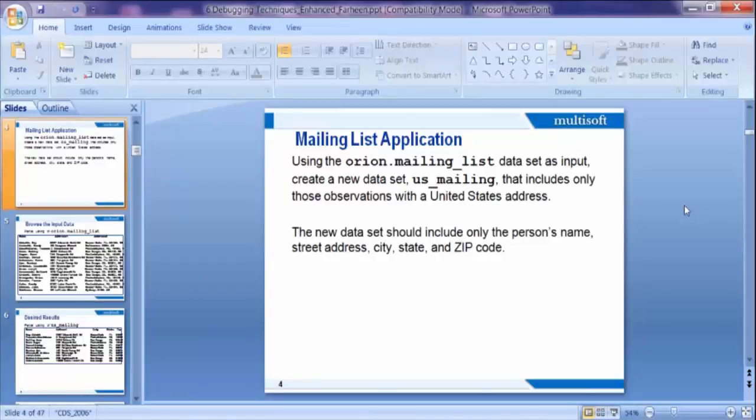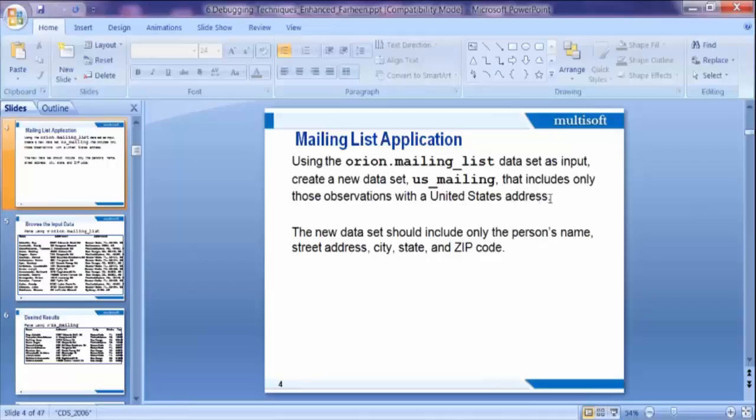One business problem is given. Using the Orion mailing list dataset, create a new dataset US_mailing that includes only those observations with a United States address. So my objective is to create a new dataset wherein information about the US employees is available. The new dataset should include only the person's name, street address, city, state, and zip code. These are the variables I want: name, street address, city, state, and zip code. I already defined my business requirements.